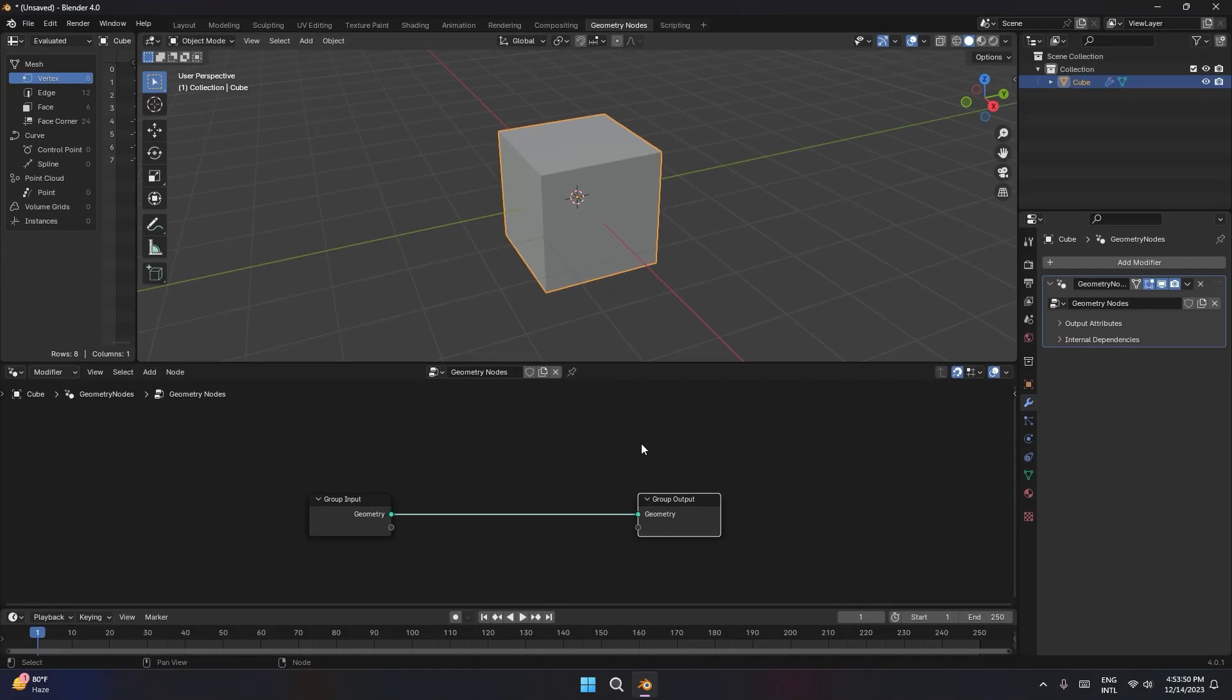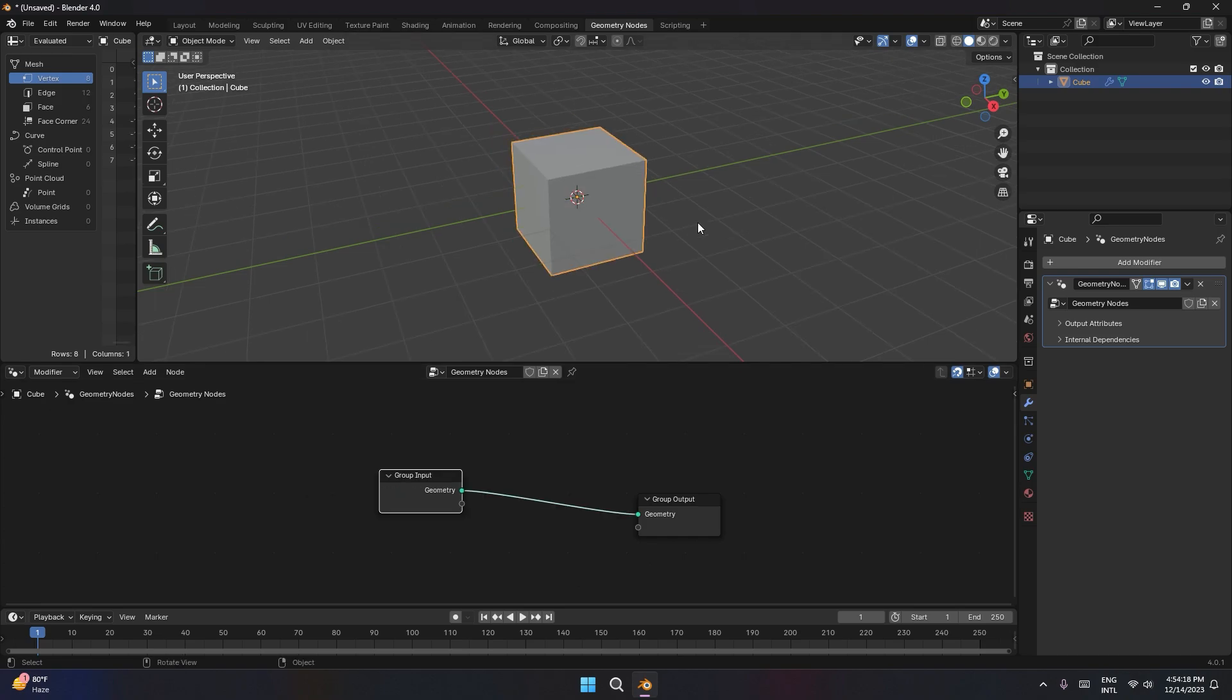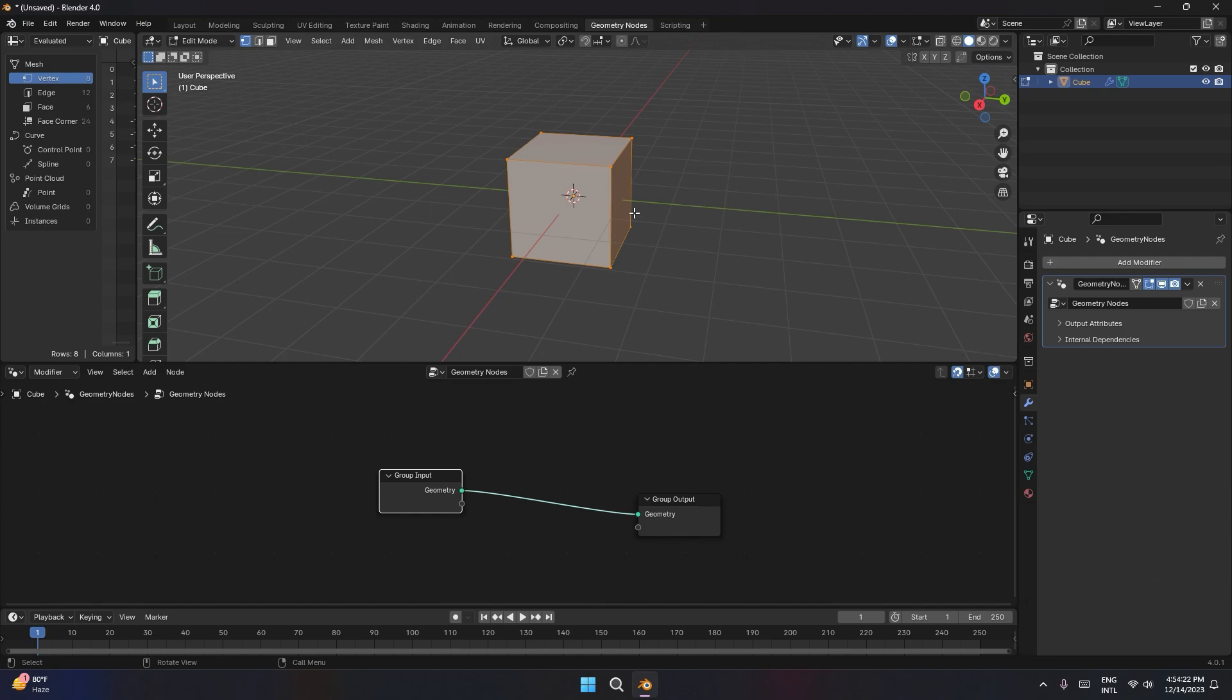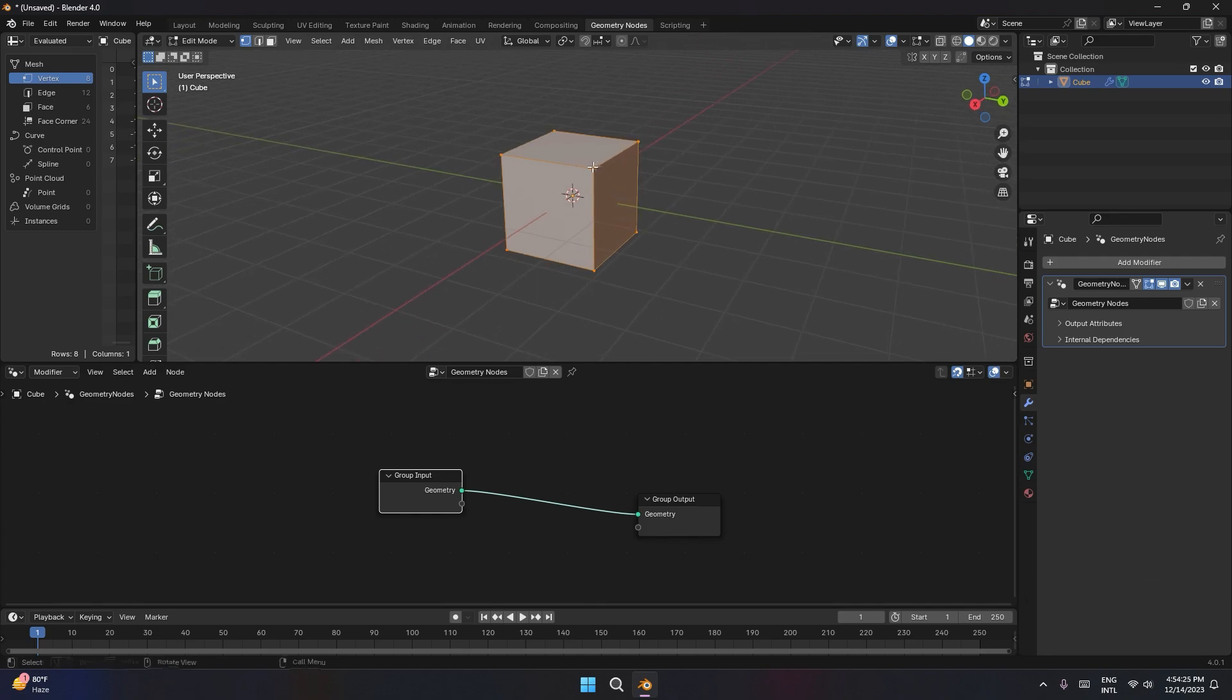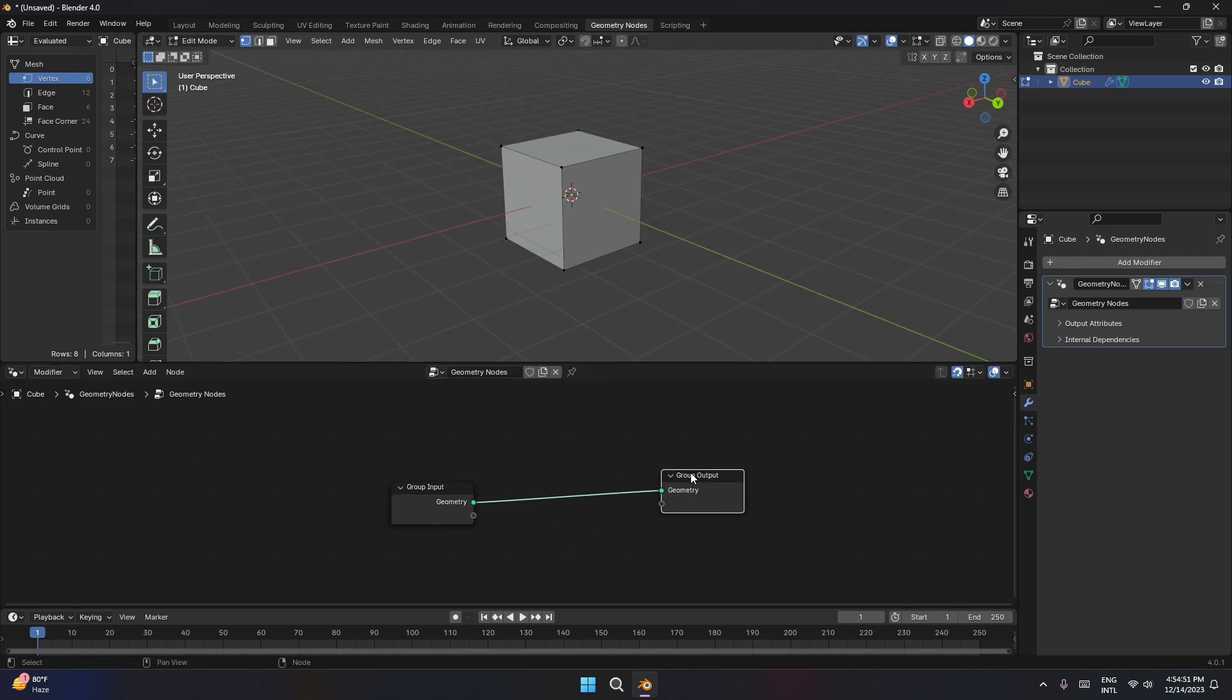So when you first add the Geometry Nodes modifier, we just start with two nodes, the input and the output. If you disconnect it, you'll notice that the cube disappears. If you come over here and hit Tab to go into Edit Mode, this is the original geometry. You can move it around however you like, or you could even replace it with something else. That's what this is. Now, the group output is the result of whatever you do with nodes.